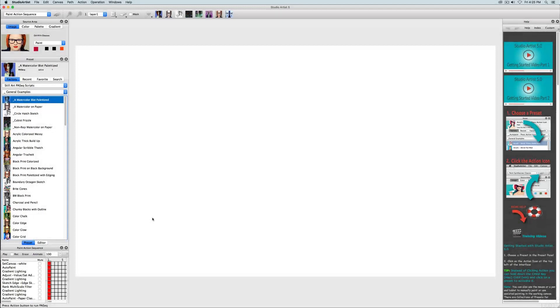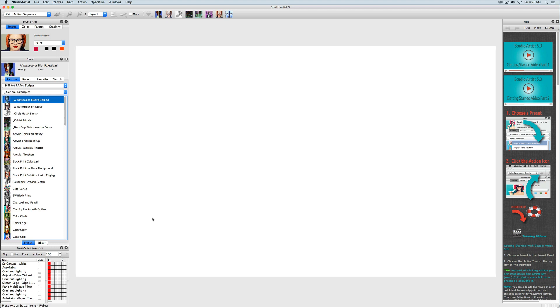This video will show you how to make a paint action sequence preset. A paint action sequence records any steps you make in Studio Artist into a script that you can play back and apply to any source image or video.